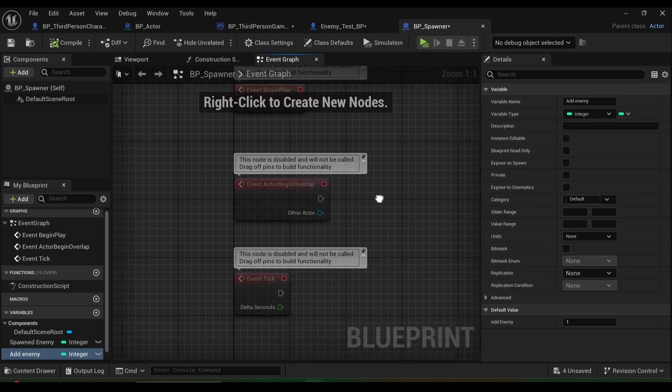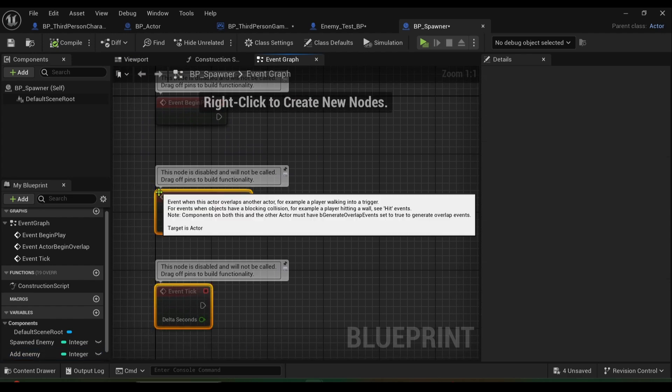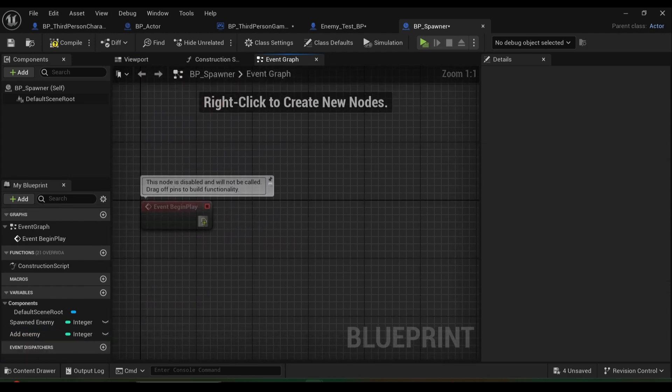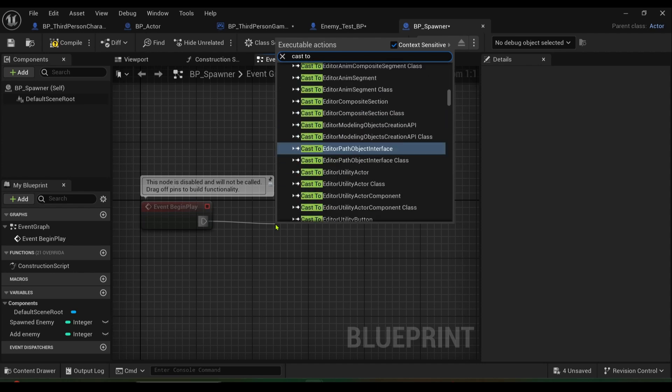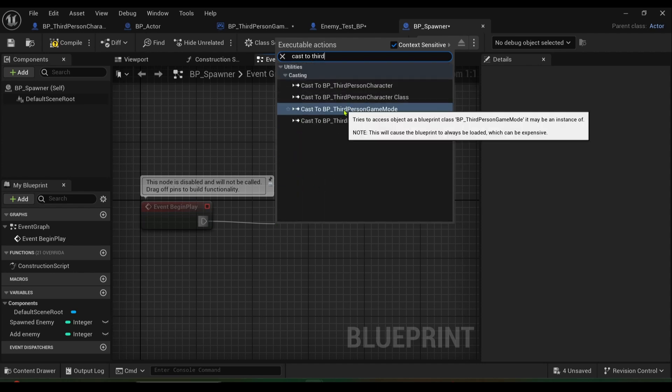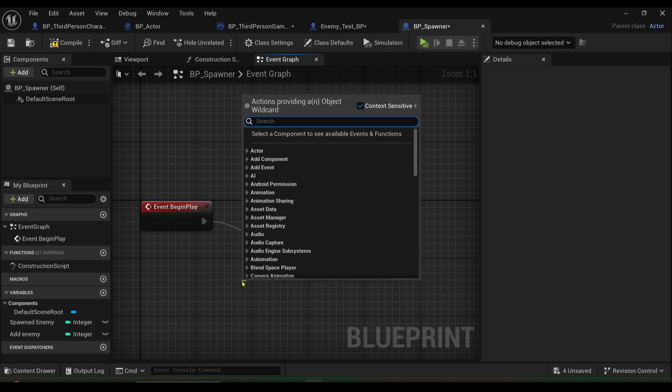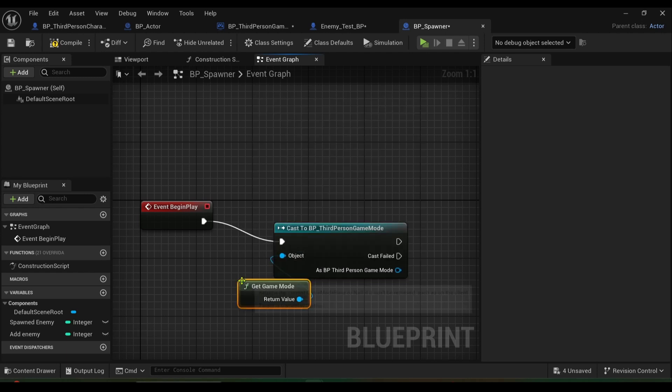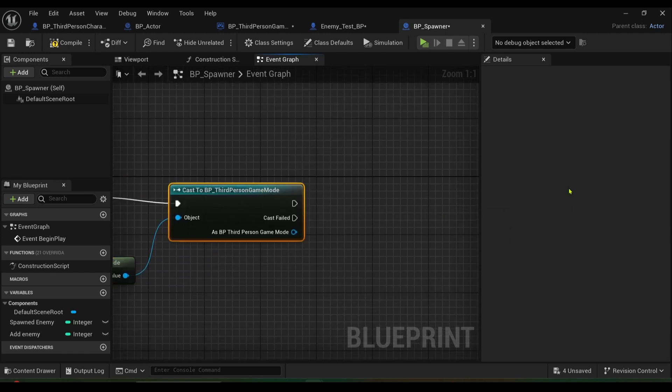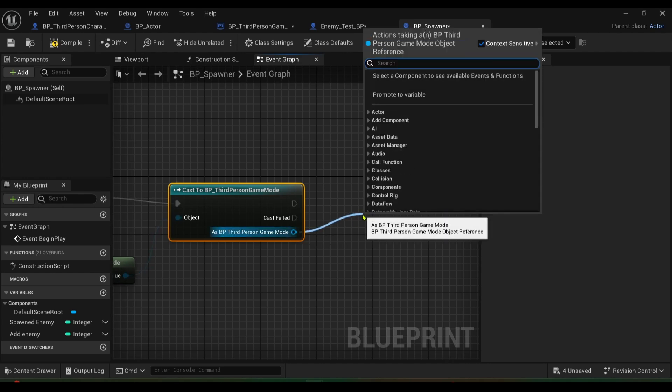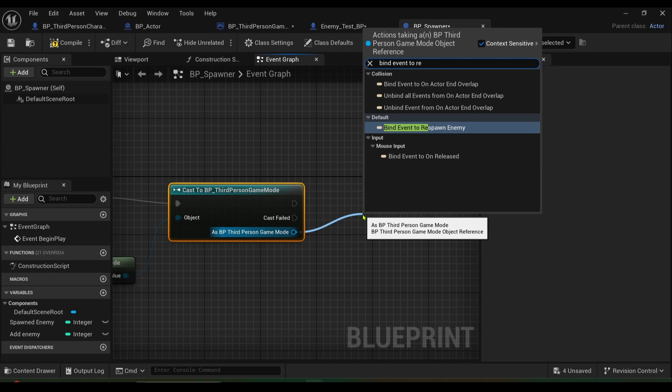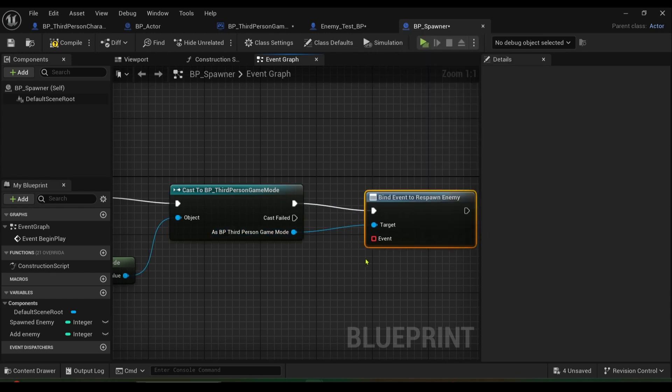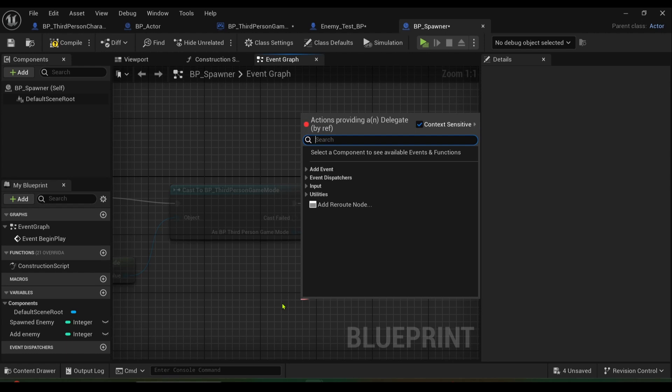Go to the event graph, delete the event tick and begin overlap, we don't need them, but from event begin play we want to cast to our third person game mode. Make sure that now mine's BP underscore third person, so don't be mixing them up. Get game mode like so, and then I want to bind event respawn enemy like so. And then from my event I want to create a custom event called spawn enemy.